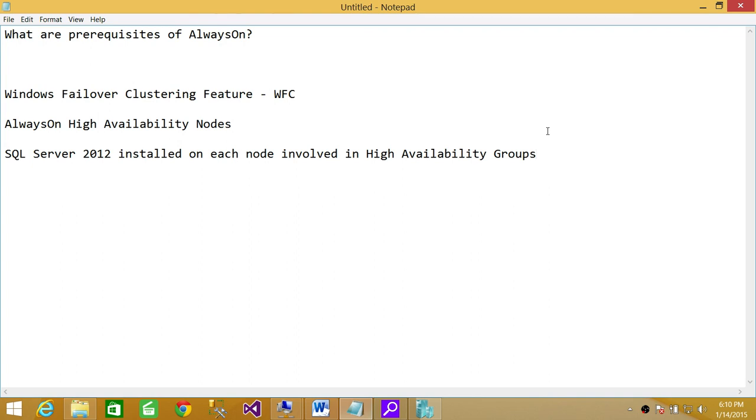And on top of that, these couple of things need to be met. I hope that I answered the question and this helps.